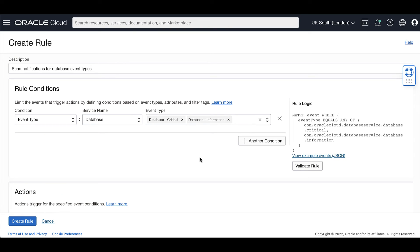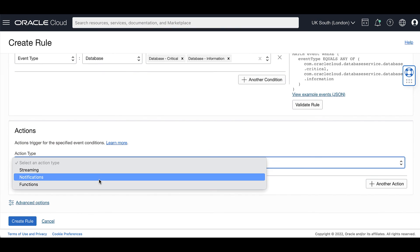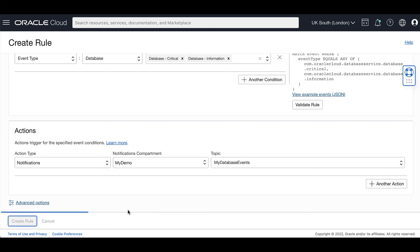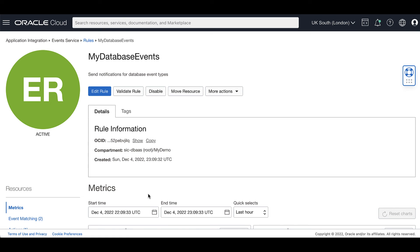Critical events are triggered due to several types of critical conditions and errors that cause disruption to the database and other critical components. Database information events are triggered when the state of one of the database service components changes — for example, a clean shutdown of the CDB, client, or scan listener, or a startup of these components will create an event with the severity of information. Then select the actions trigger, select Notifications, select the compartment, and choose the database events topic.